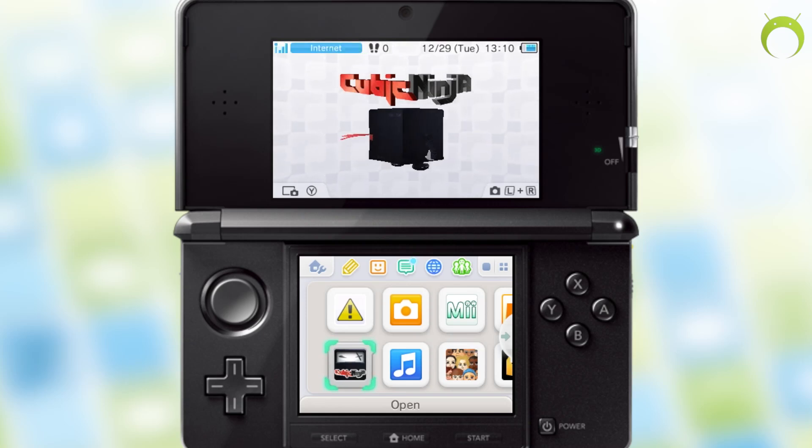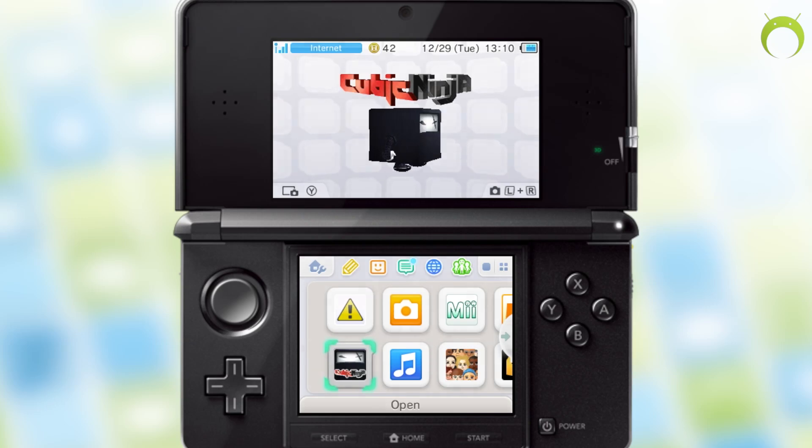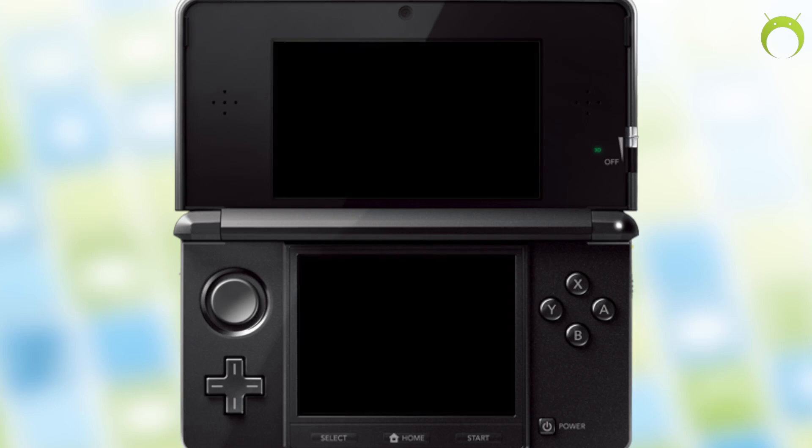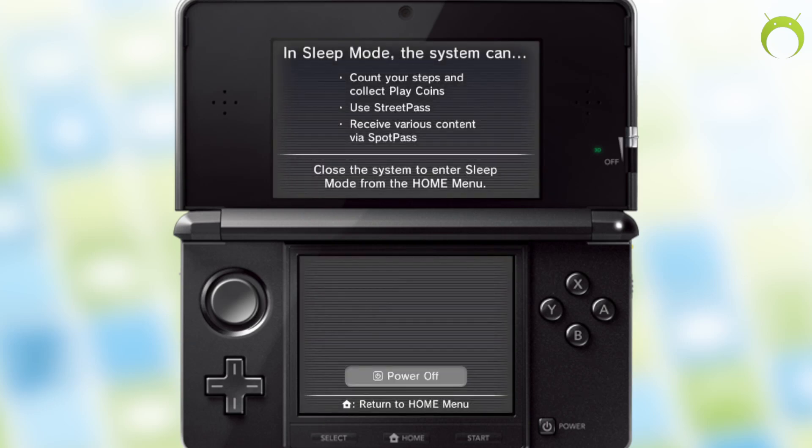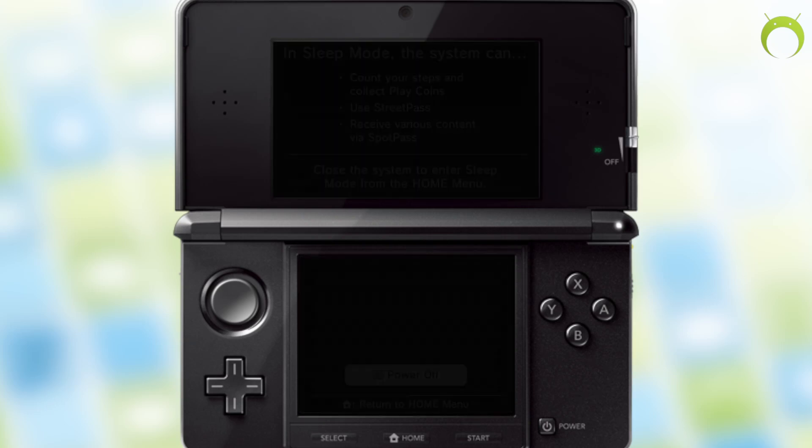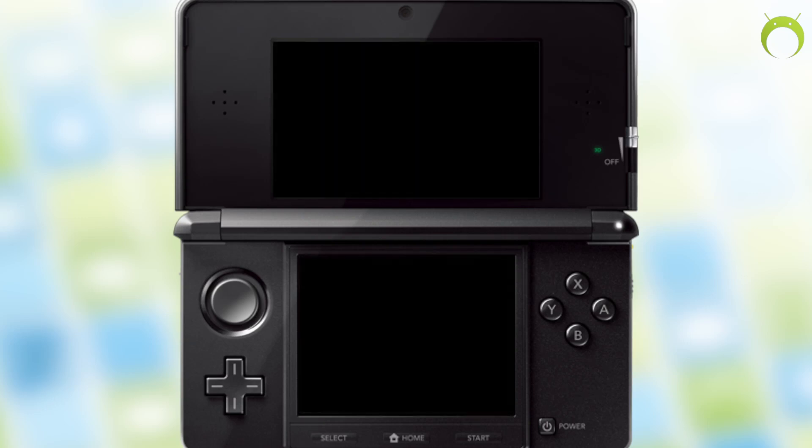With that being said, like I mentioned at the start of the video, there's tons of awesome things that you can do with homebrew, like getting emulators, custom games for the 3DS, themes, and all of that good stuff.